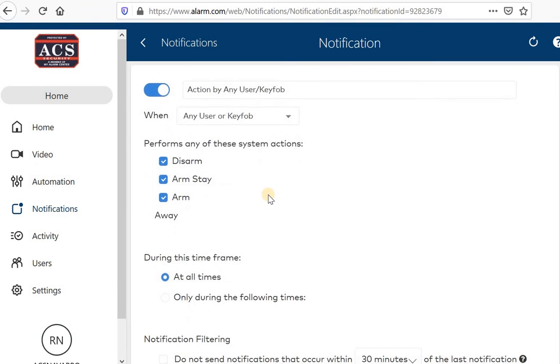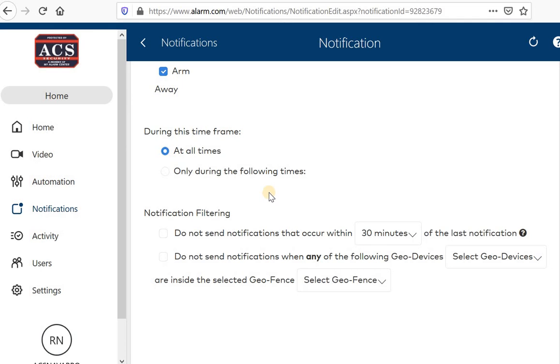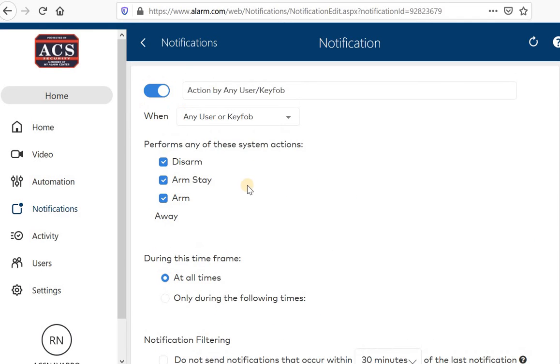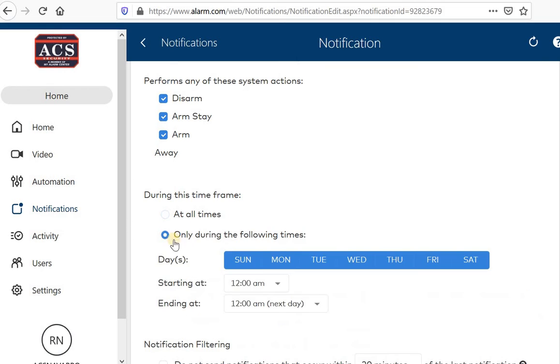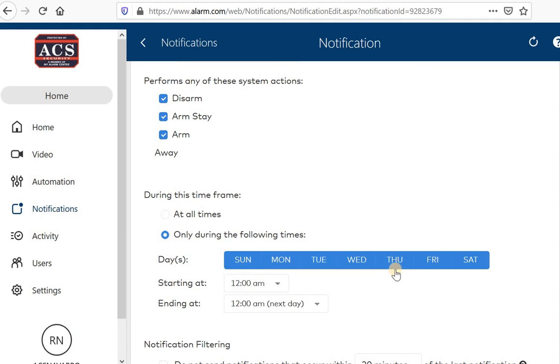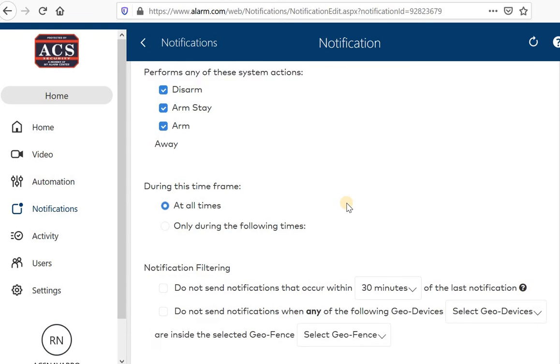I'm going back into the editing section. You can choose to get this notification at all times or only during the following times. So if you know your housekeeper comes on Thursdays and you only want to know on Thursdays when someone arms or disarms your system, you can choose that as well. That's kind of nice.